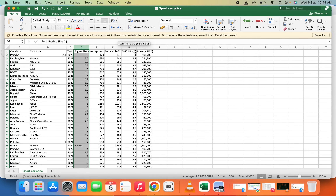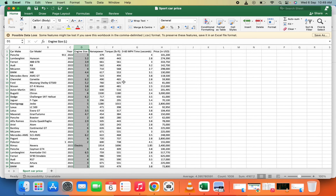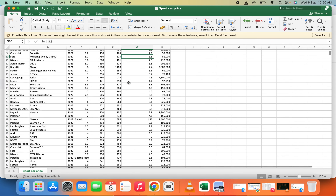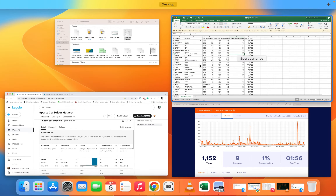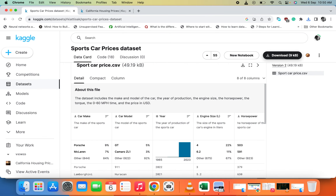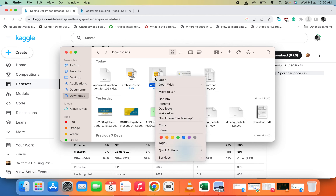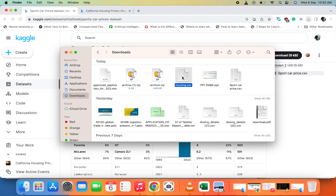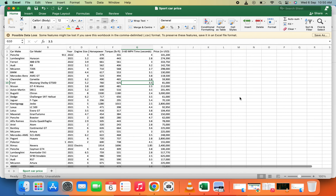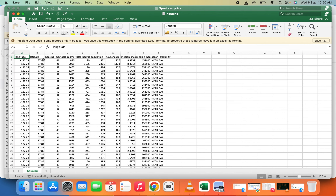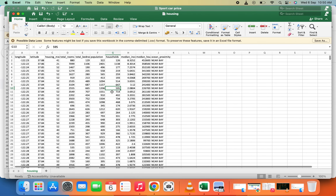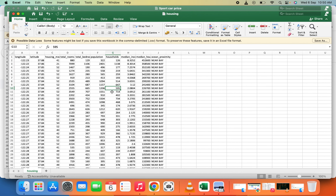Let's open the downloaded sports dataset. You can see the data is very easy to work with for your analysis and machine learning. Now let's open the other one — the California housing dataset. As we saw earlier, it has columns like longitude, latitude, housing median age, total rooms, and population. That is all for today's video. If you have any suggestions or comments, please leave them in the comment section. Thank you for watching — see you in the next video, peace.